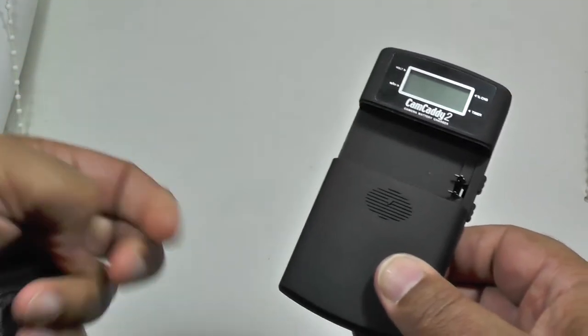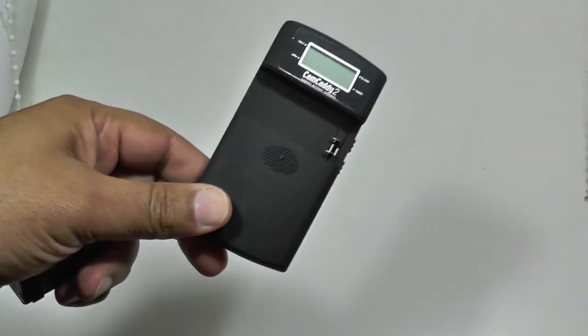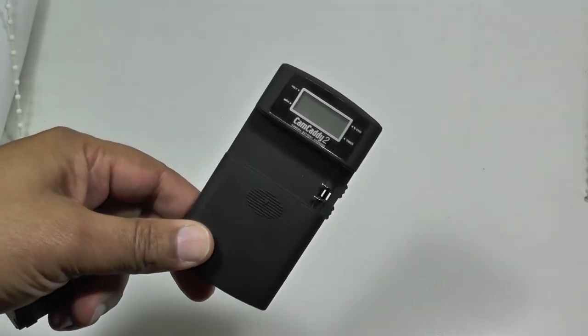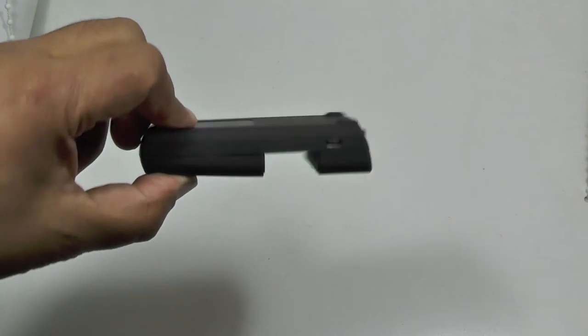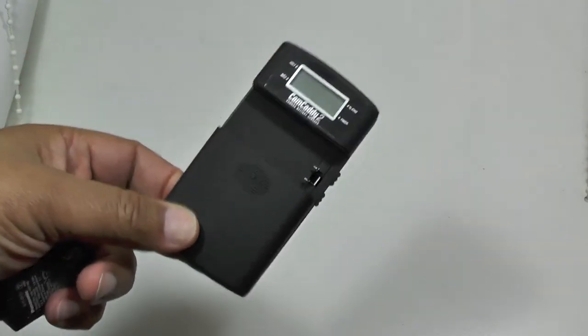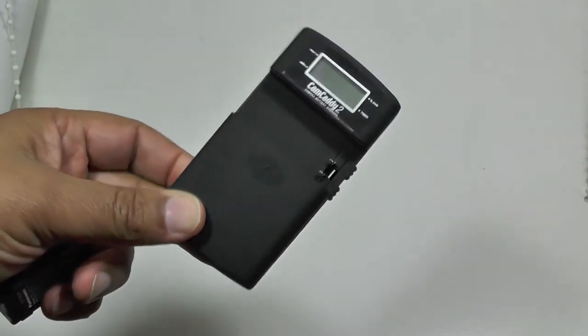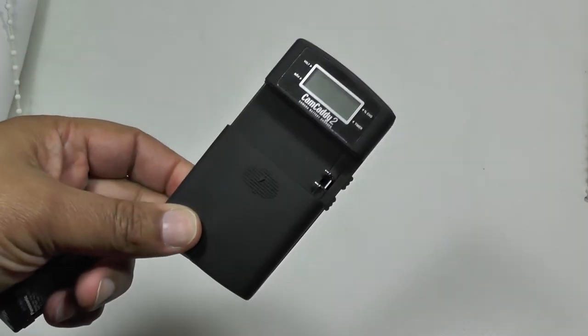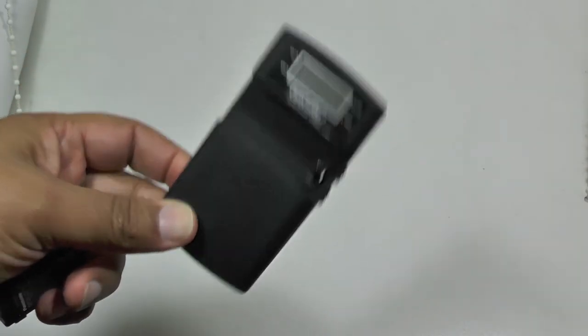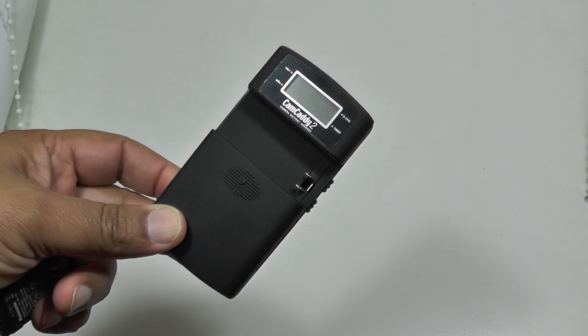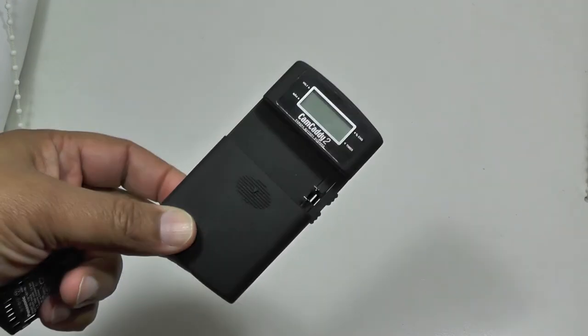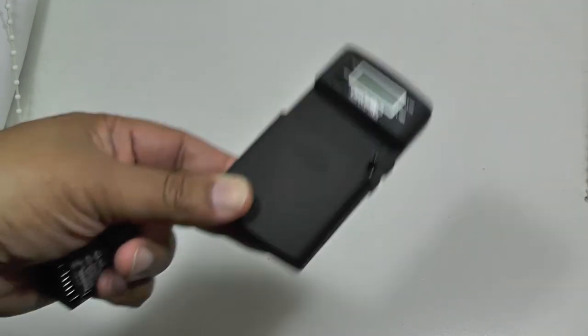That's it, simple, short and simple but very effective, and I think you'll agree a very useful little tool to carry around with you if you're a digital photographer. The Camcaddy 2 in all its glory.